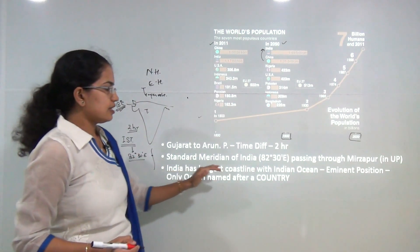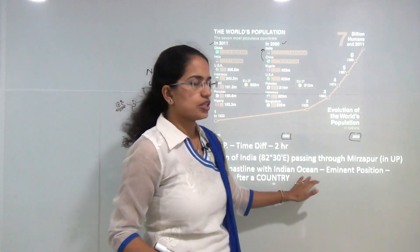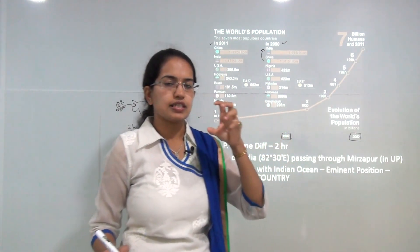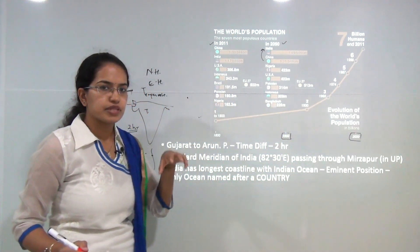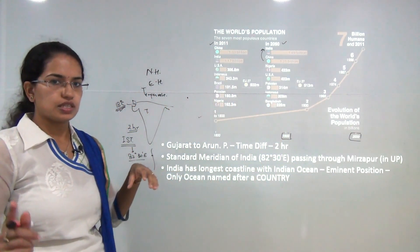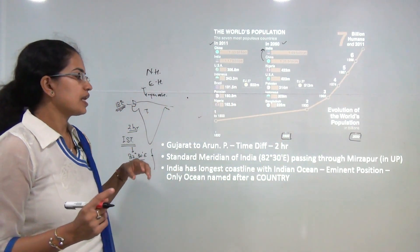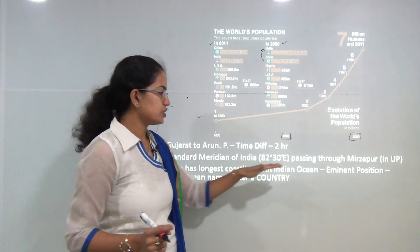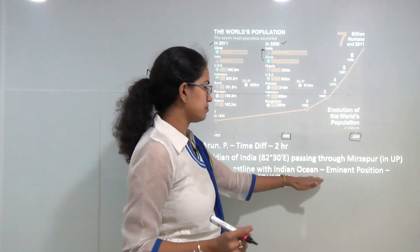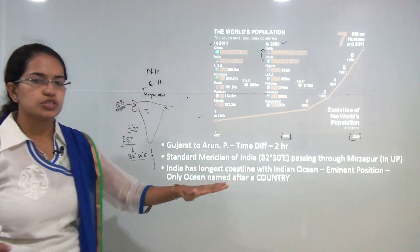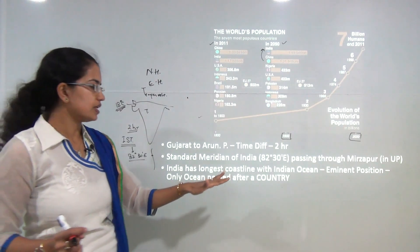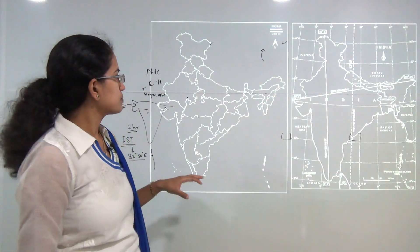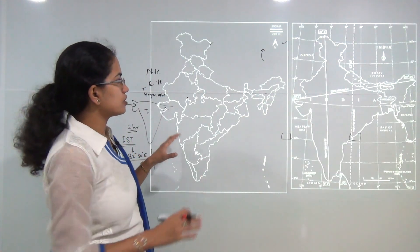India has the longest coastline with the Indian Ocean, which gives it a very prominent position in the region. India is also the only country after which an ocean has been named — the Indian Ocean. These are some of the key aspects before we move on to the map of India.